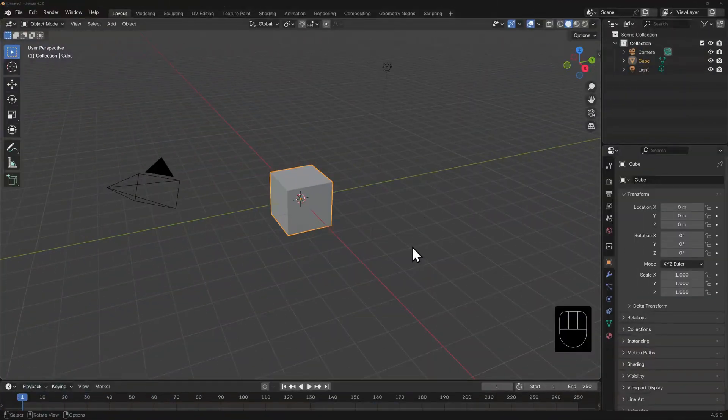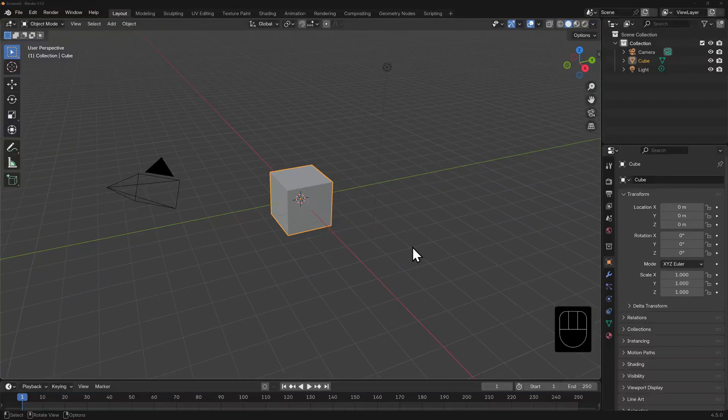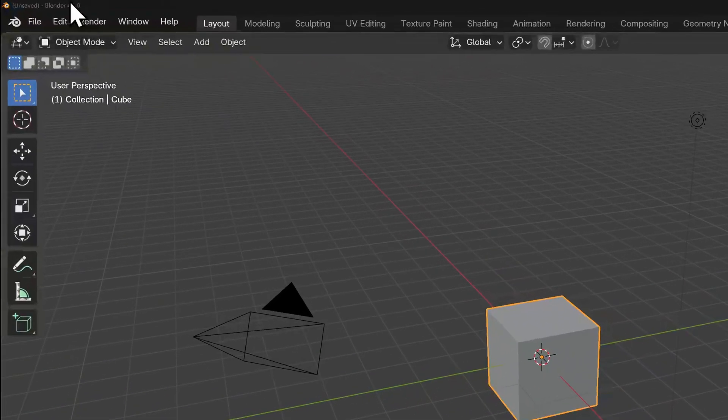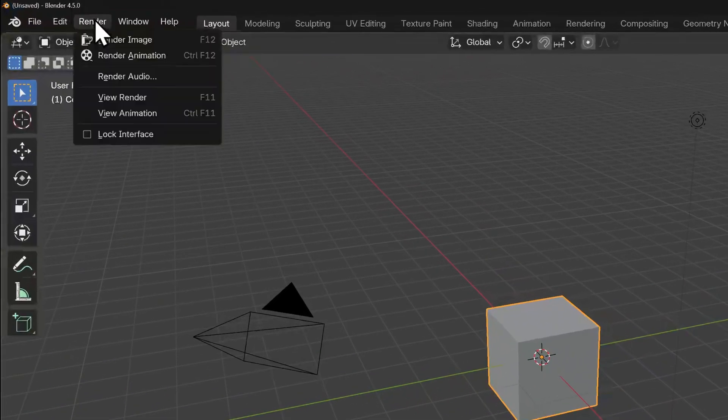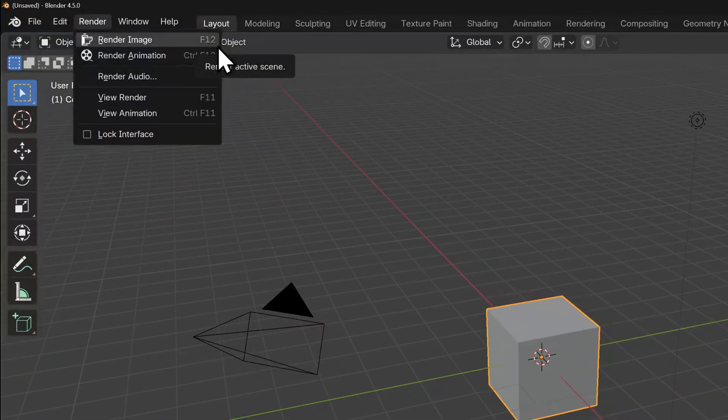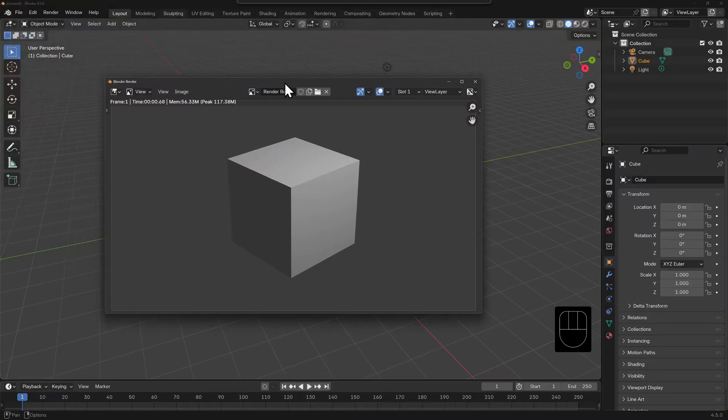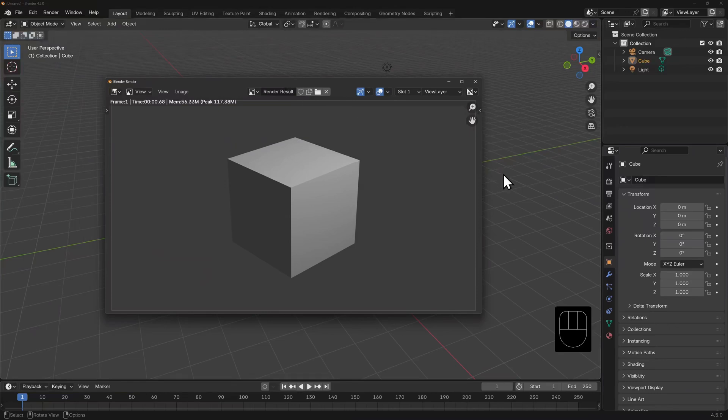Here is our default scene here. And if I go ahead and render an image, I can either go to the render menu here and select render or hit the hotkey F12. A separate window should appear and show us a render of our shaded cube.